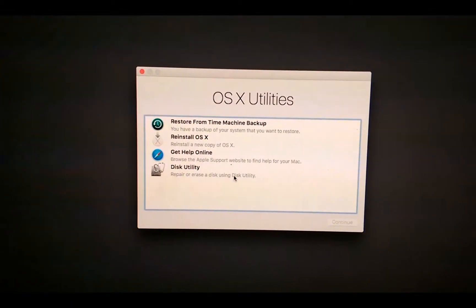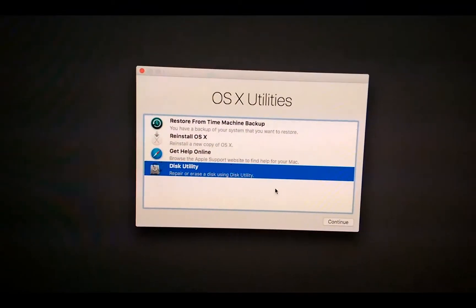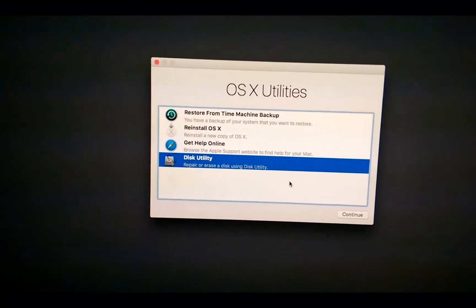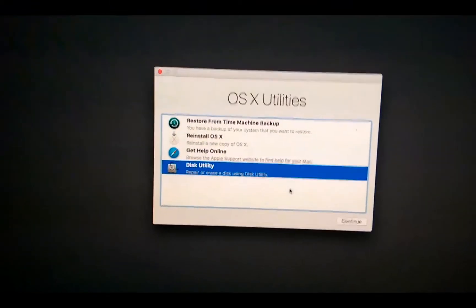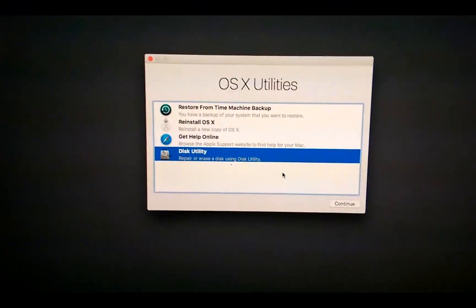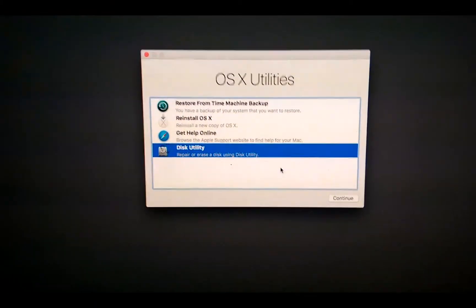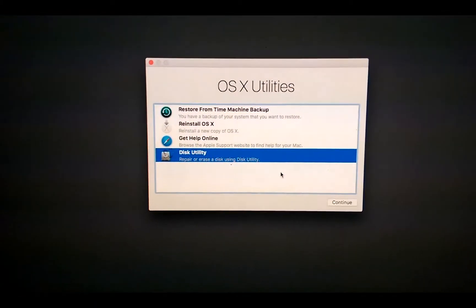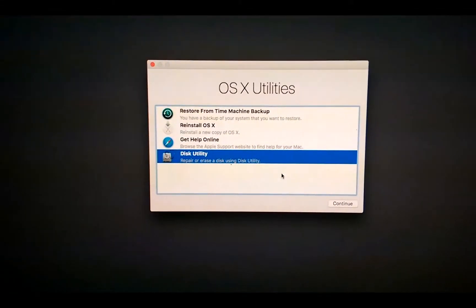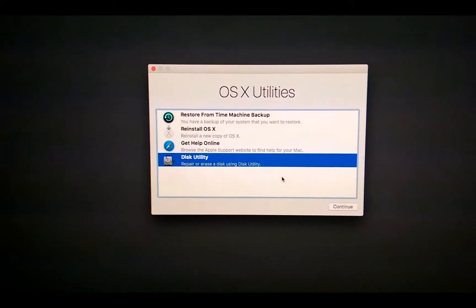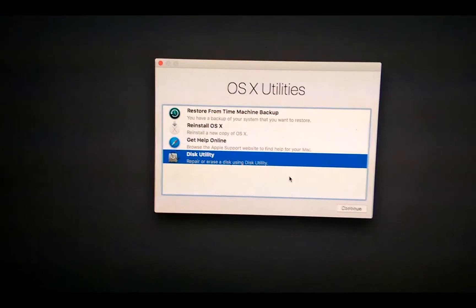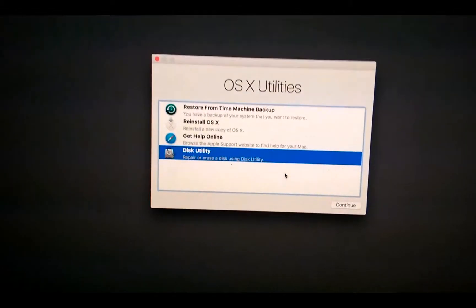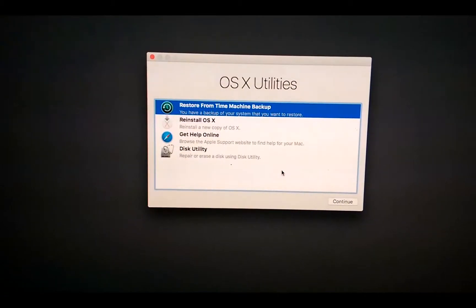Now in here in OS X utilities you can see restore from Time Machine backup, reinstall OS X, this utility to repair and erase a disk. Using this utility if you want to partition your OS X drive you can use this. If you're using Yosemite you can make a raid using this, but in OS X El Capitan you can't do this.